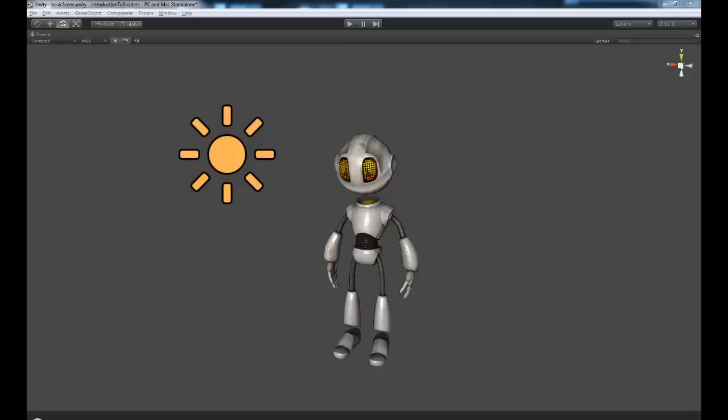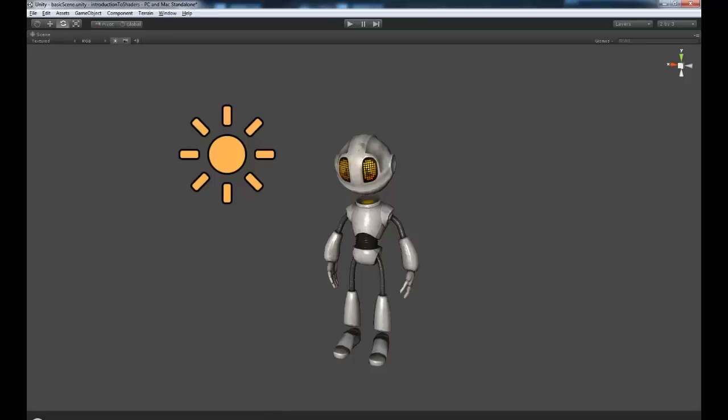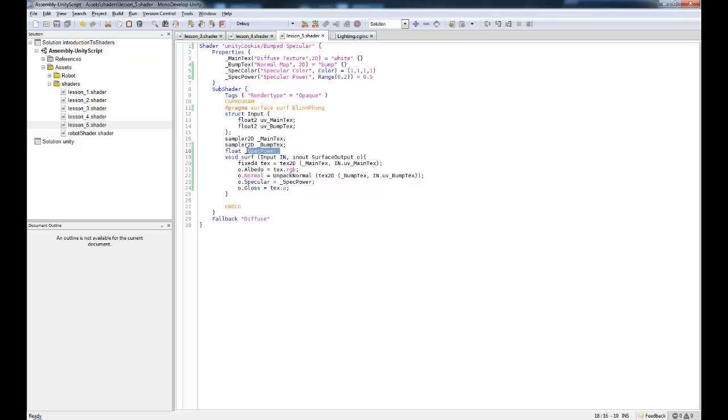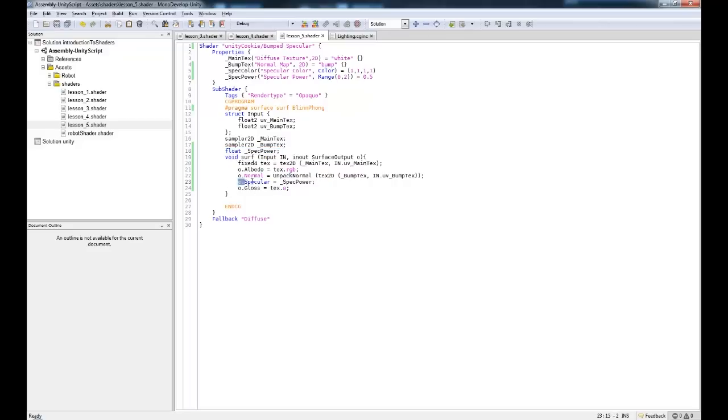Okay, so hopefully this all makes sense. It's not the most difficult of shaders, fortunately. What we've done is just changed it to a BlinnPhong lighting model. Added in the specular color, which is used within that model. We don't use it anywhere else. And we've also used a specular power with a range of 0 to 2. Which we've used down here. So we've defined as a single point float. And we've used it as our specular.